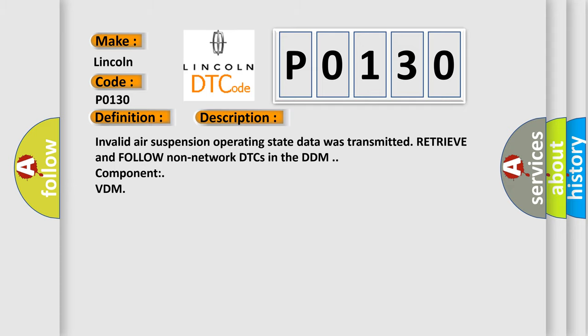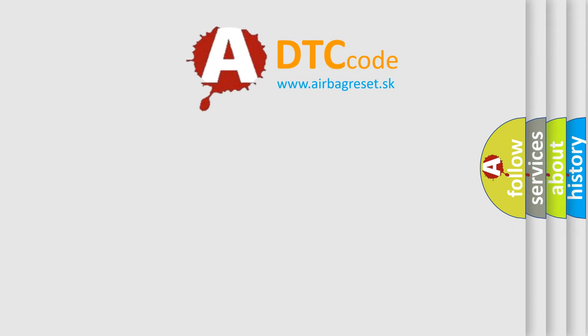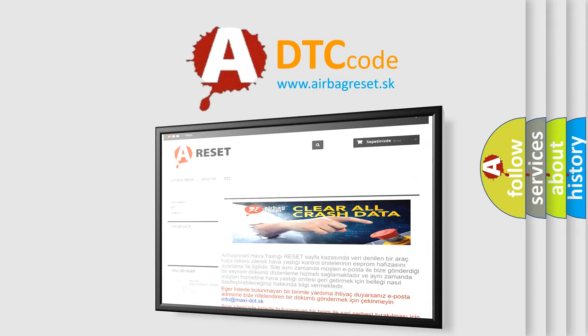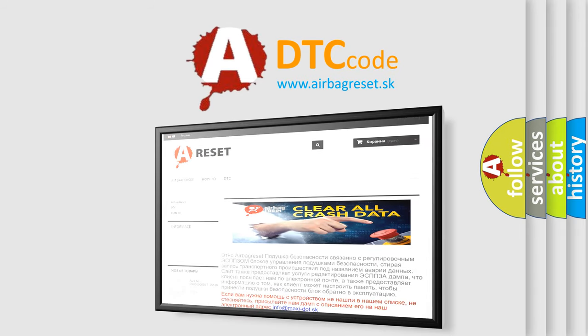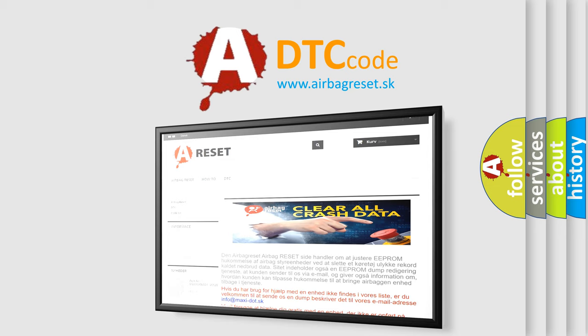The Airbag Reset website aims to provide information in 52 languages. Thank you for your attention and stay tuned for the next video.